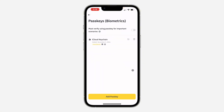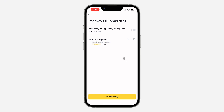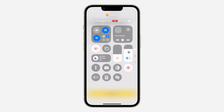The passkey is now added to my account, so anytime I get logged out I can just log in with face ID. If you found this video helpful, smash the like button and subscribe.